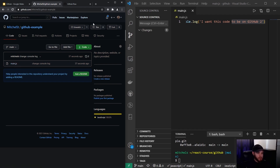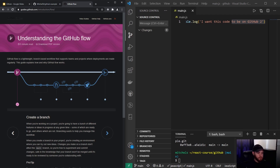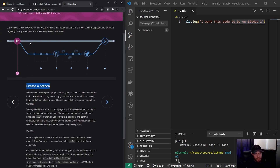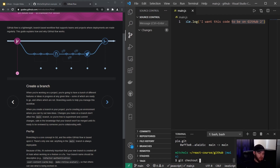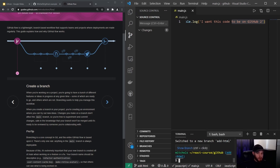Let's say we have automatic deployment where, once the main branch is updated, changes get pushed to the live website. If I implement a new feature with a bug that I missed, I'd push buggy code directly to the online environment — that's a bad thing. That's why we use the GitHub flow. To implement a new feature, first make a new branch: run 'git checkout -b' to check out and create a new branch — I'll call it 'add-html'.